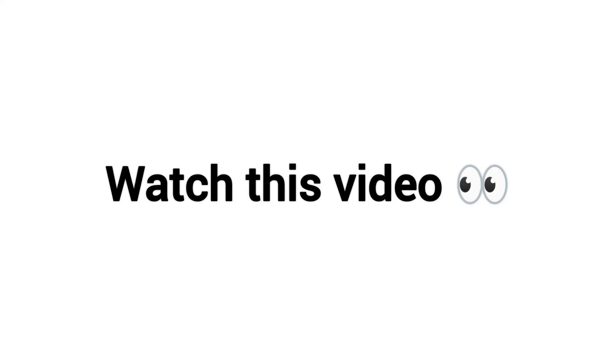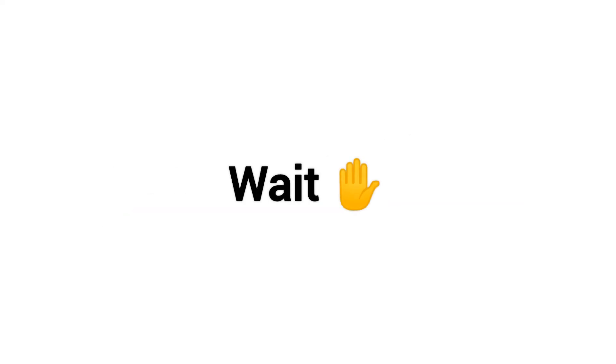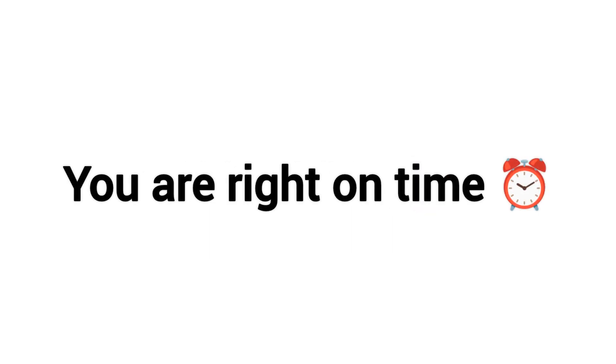Hi friends. Watch this video if it's 10th October. Wait. You are here and watching this video. That means you are right on time.